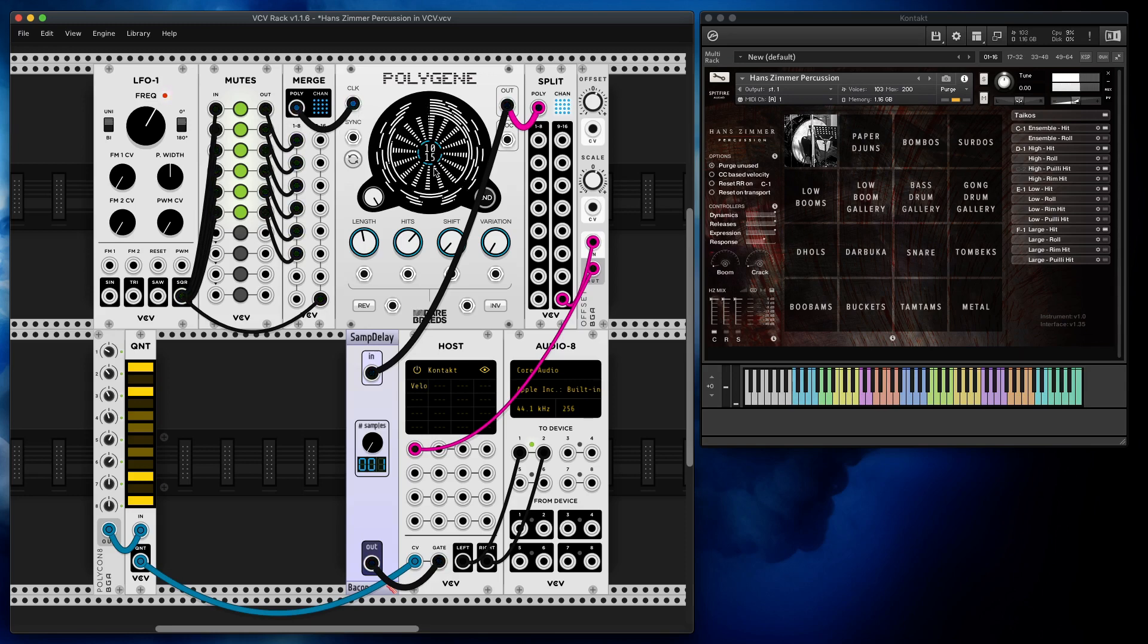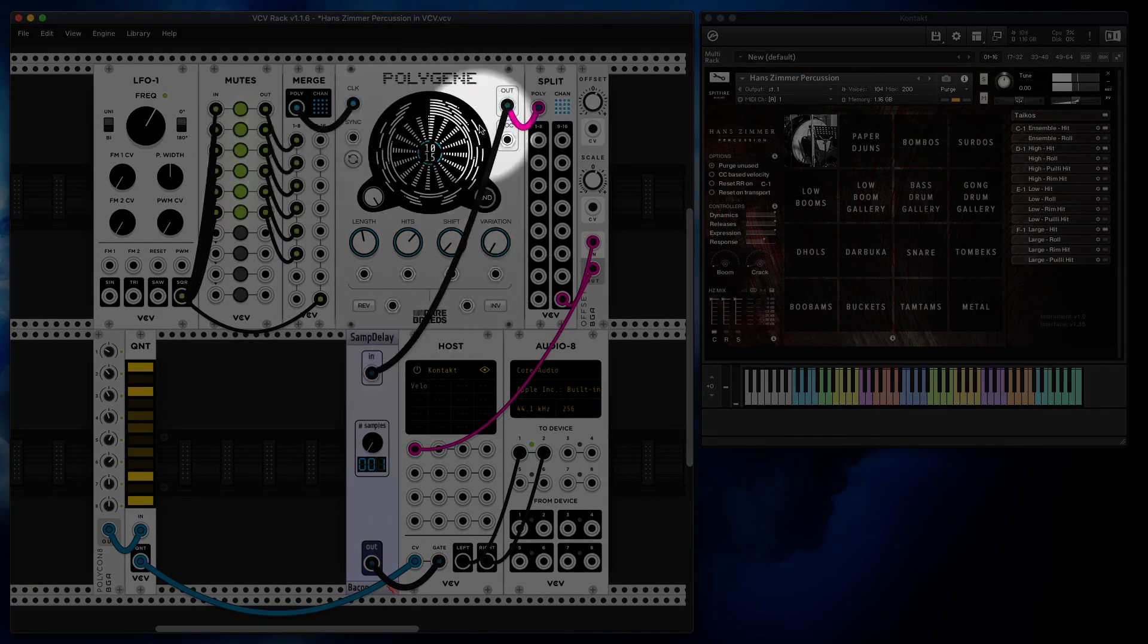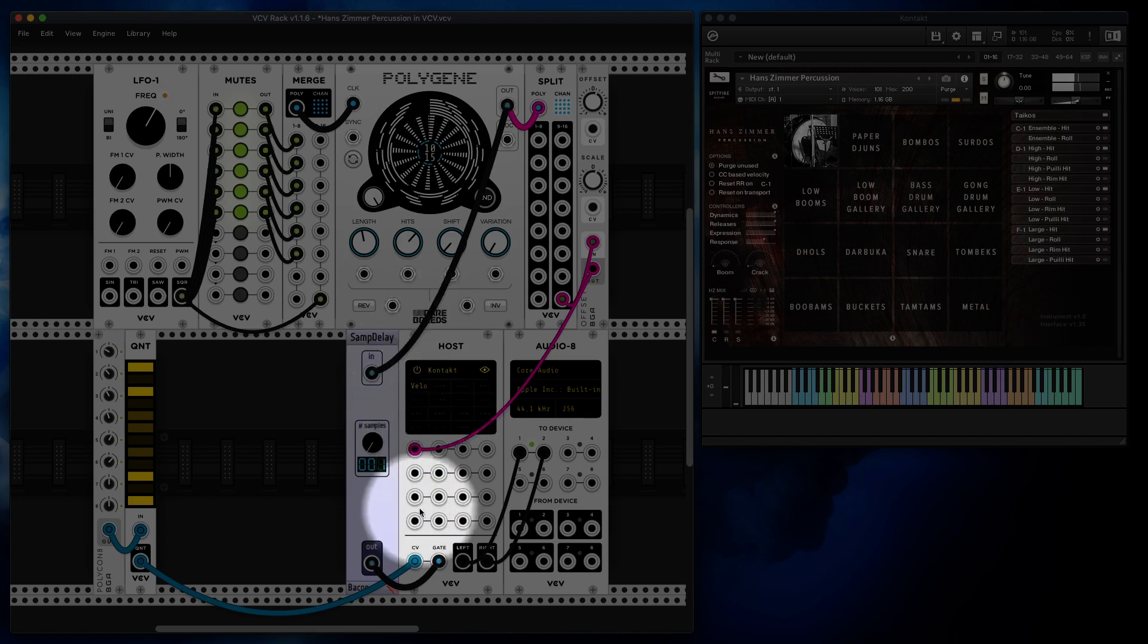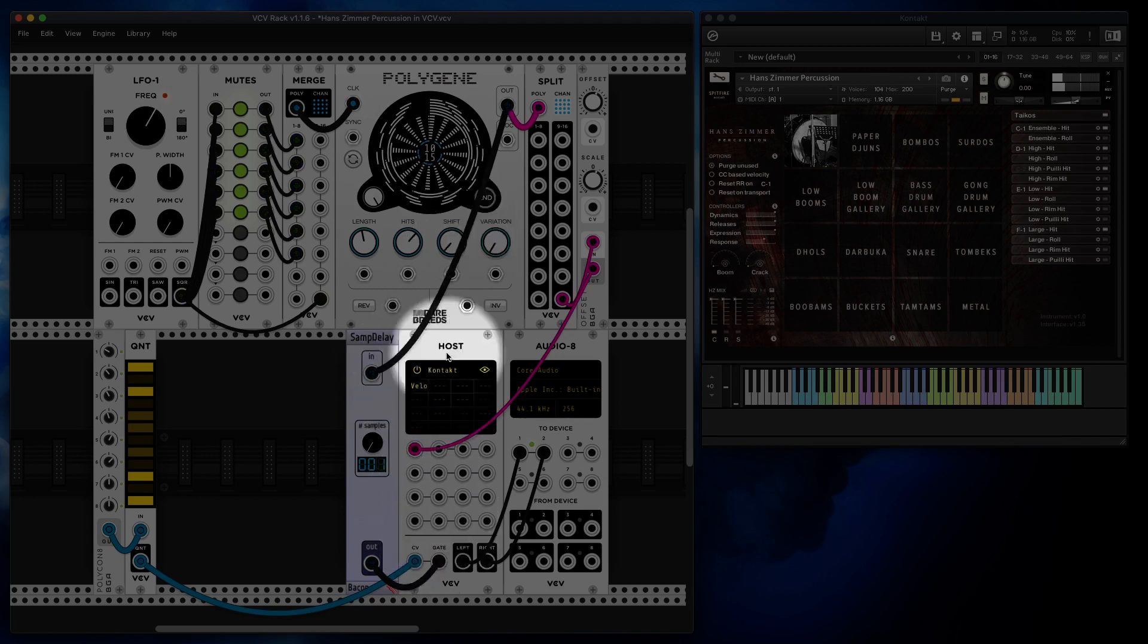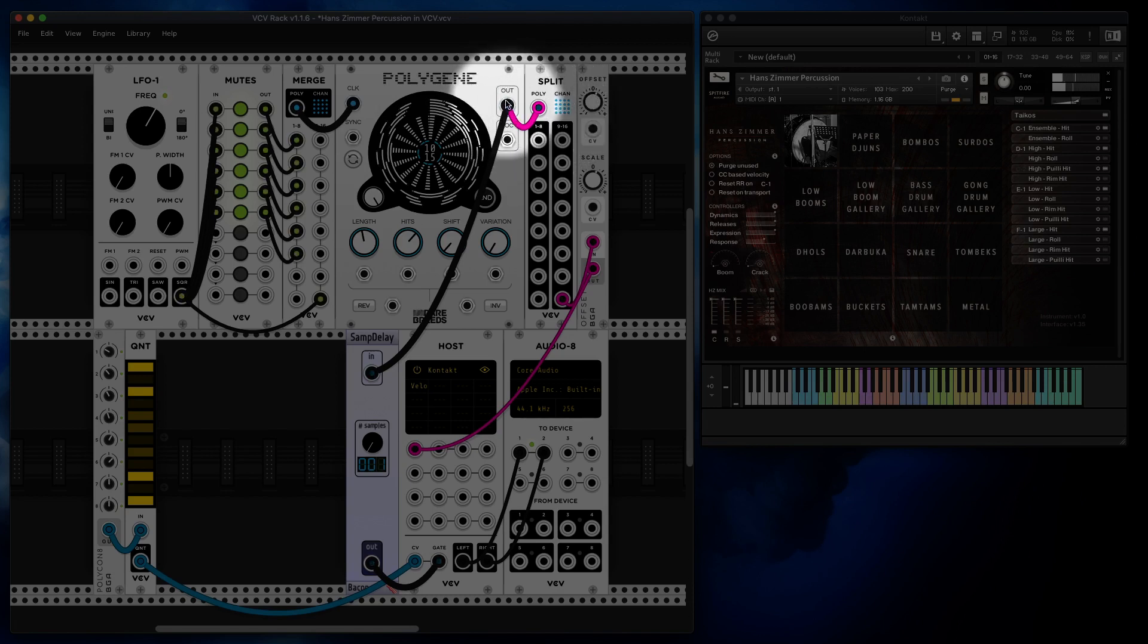Why? Because in VCV Rack every cable introduces one sample delay. So now notice what happens. My main six channels are going over here, they are delayed by one sample. If I go straight it would just delay by one, but my other path here introduces a delay of one, two, three.